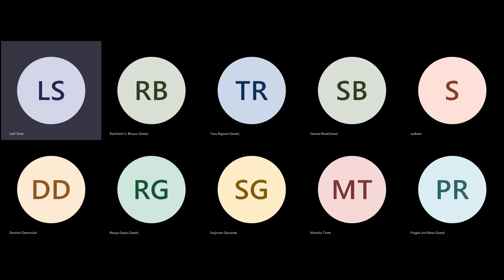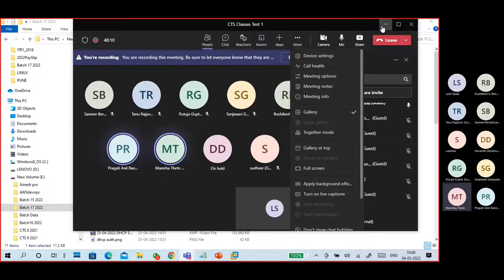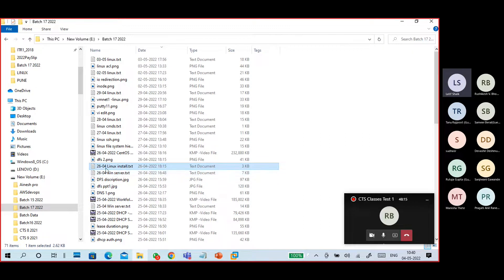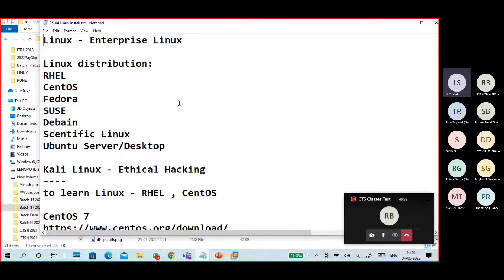Guys, can you see my screen? Yes, sir. So I think we started our Linux on the 26th. We should have completed by this time, but we haven't. We'll see how much we can complete today.